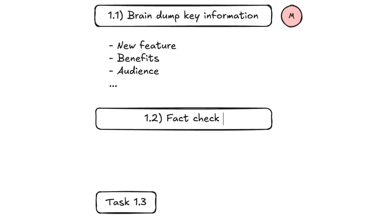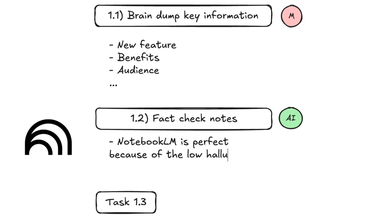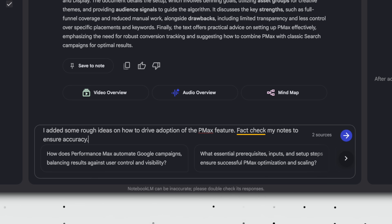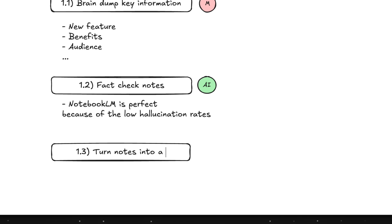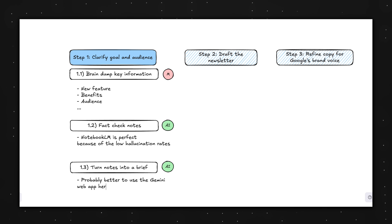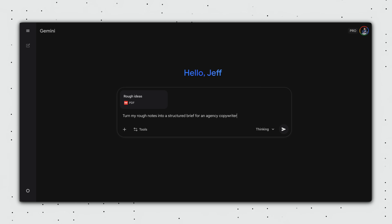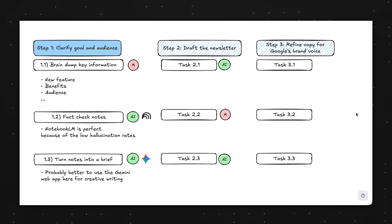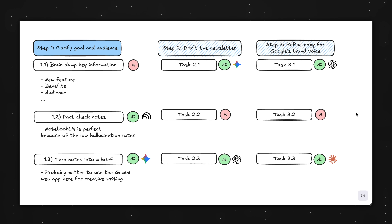Step 1.2 is to fact-check my notes from the previous step. Here it makes sense to use AI — specifically NotebookLM, since it has the lowest hallucination rates. I upload my brain dump and source documents onto a notebook to verify rollout dates, feature names, policy details, et cetera. Step 1.3 is to turn those fact-checked notes into a structured brief. This is also a perfect task for AI, but this time I use the standalone Gemini app instead of NotebookLM because the Gemini app is much better at creative writing. The process is the same: list out all the micro tasks, decide if AI should help, and if yes, pick the right tool for that specific job.